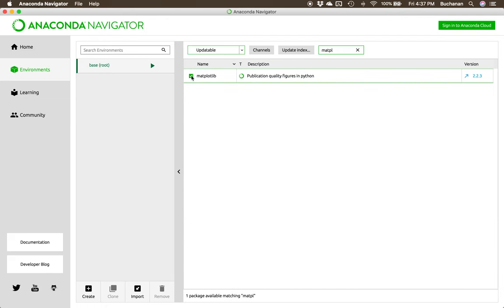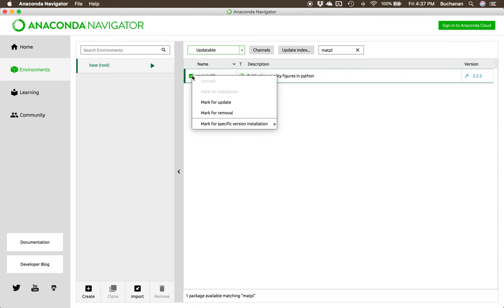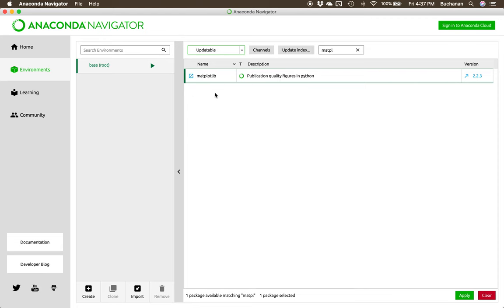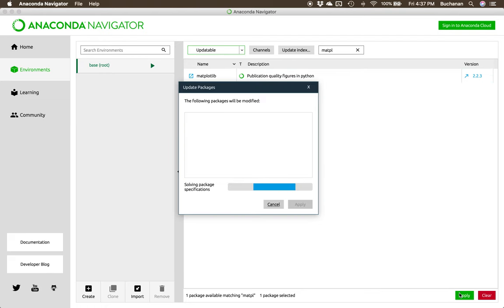To update a package, you click on it, click mark for update. When you're done picking the packages you want to update, you click apply. You'll get one of these windows here that's checking the package for dependencies. It's going to update other things that are needed with that package. If you pick a bunch of packages, might take quite some time. I've only picked one, so hopefully it won't take too long here.